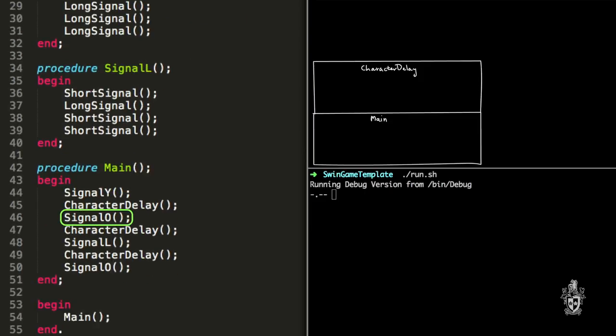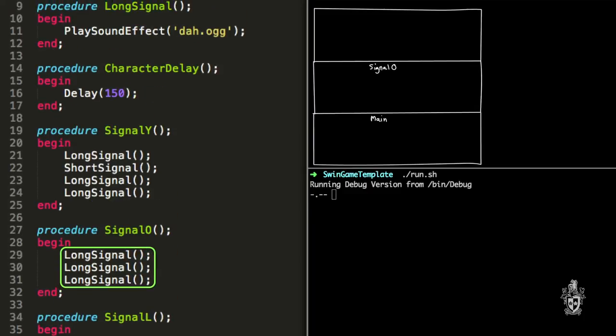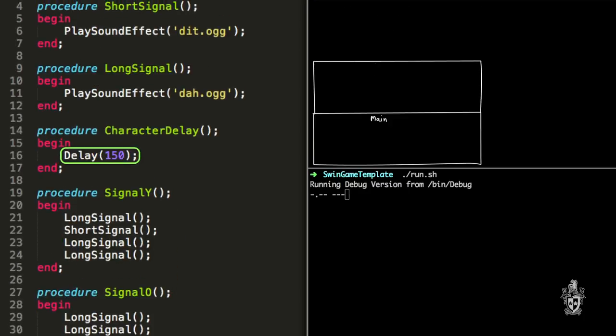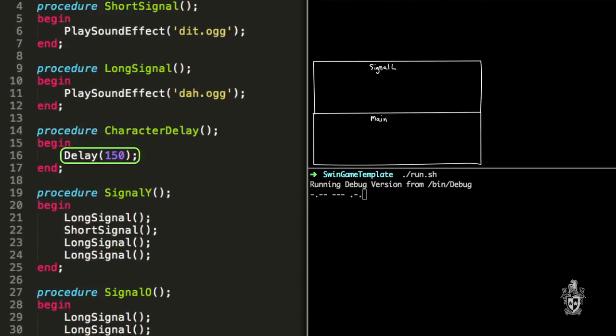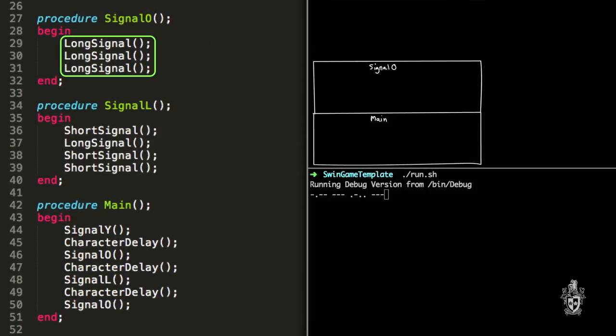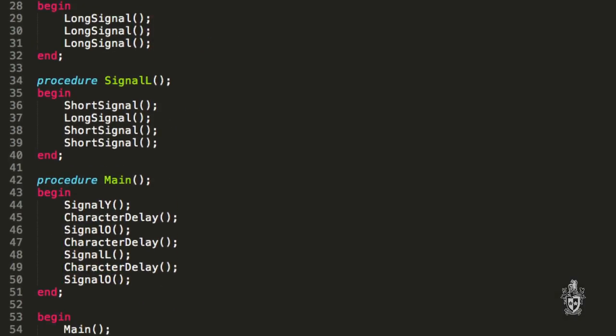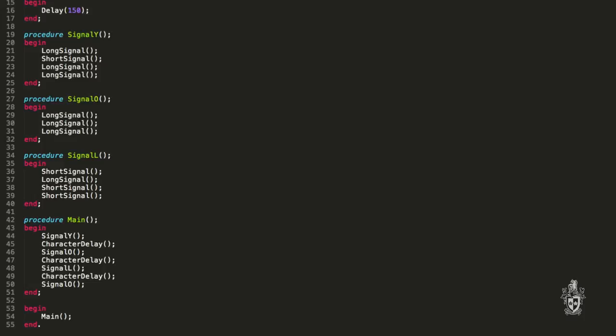And so the process, it just continues doesn't it? For signal O and it calls through all of the different, in this case the three long signal procedures. So we've got character delay and then signal L, character delay signal O. And then when we've got nothing left on the stack, what must that mean? Well, I guess if his procedure main has ended, it will go to the end of the program. And that's it. So that's how the program knows when it's over.